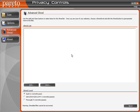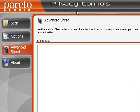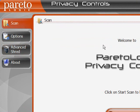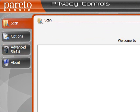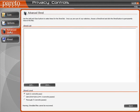Here's a good feature if you're looking to permanently delete files on your computer. This is Pareto Logic Privacy Controls, and the front page is this scan page, but if you go down to Advanced Shred, here's where you can...